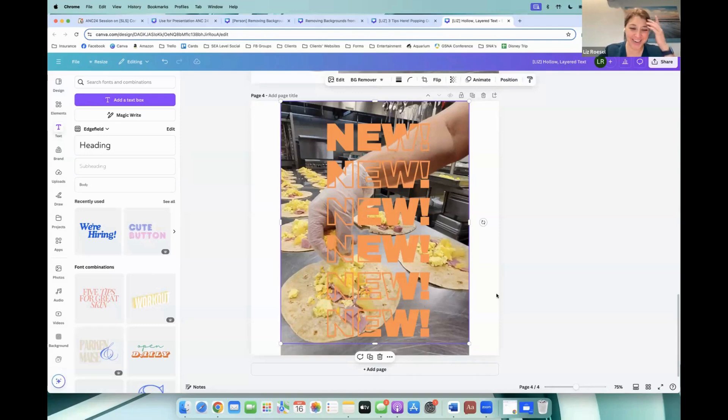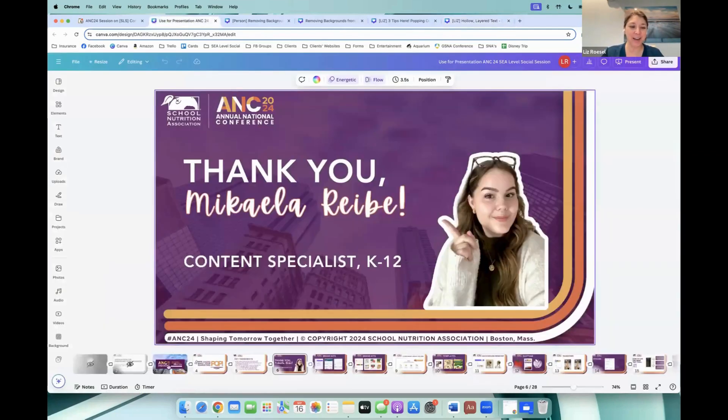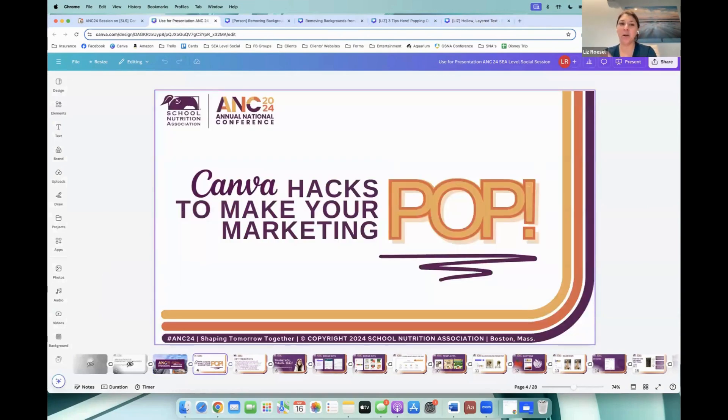We threw a lot at you in record time — I think we still moved fast, but not as fast as before. Follow us on social media because we're going to do more of these Canva hacks. For those who attended the ANC Boston session, hopefully this gave you a front-row view with the correct steps. Canva is always coming out with new things, so stay tuned for all the new Canva hacks. Let us know what you want to try to achieve in Canva and we'll have Michaela figure it out in record time. Have a great day!